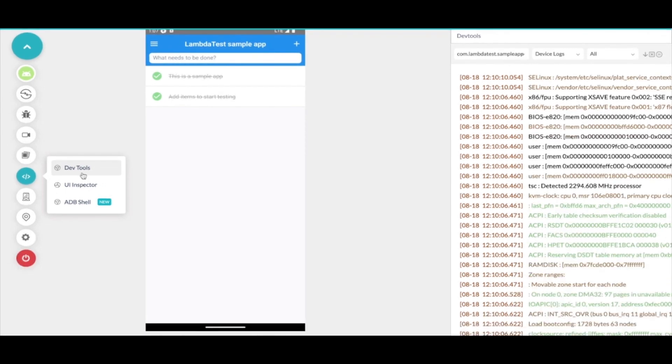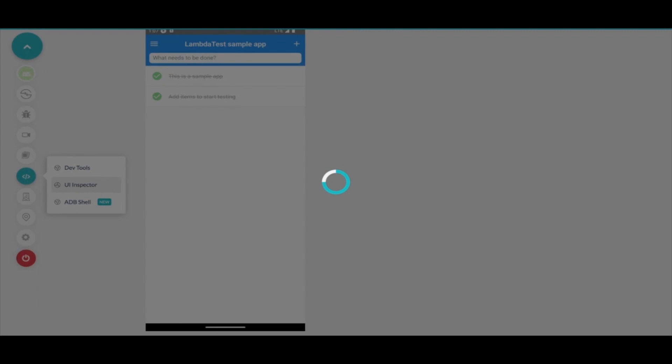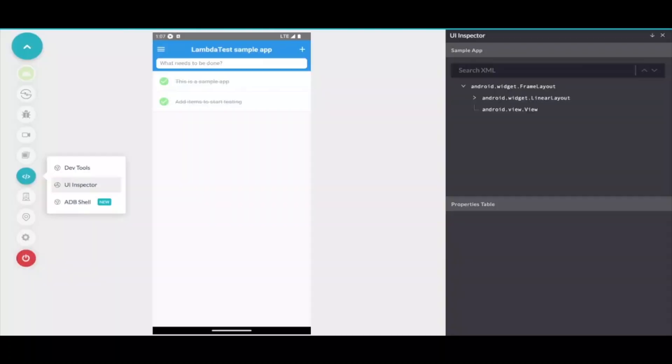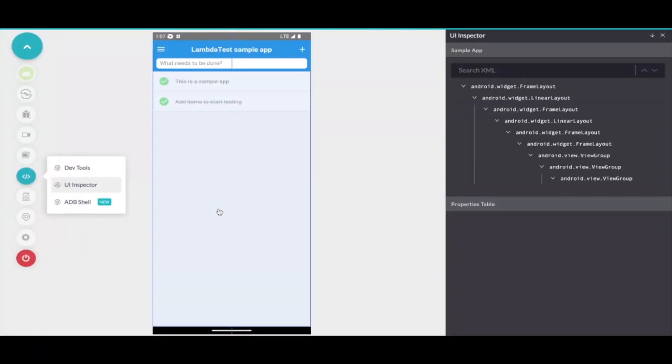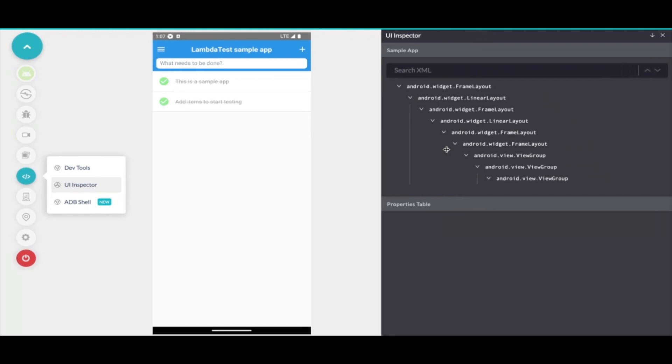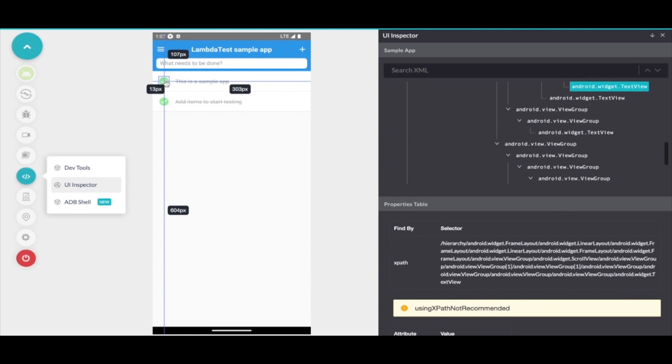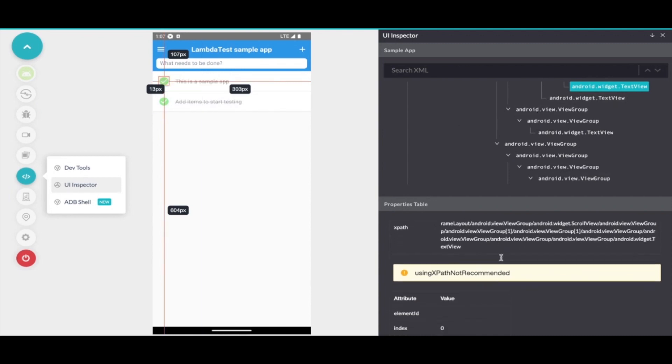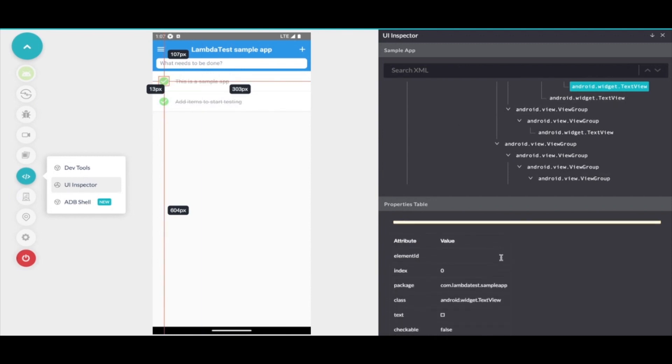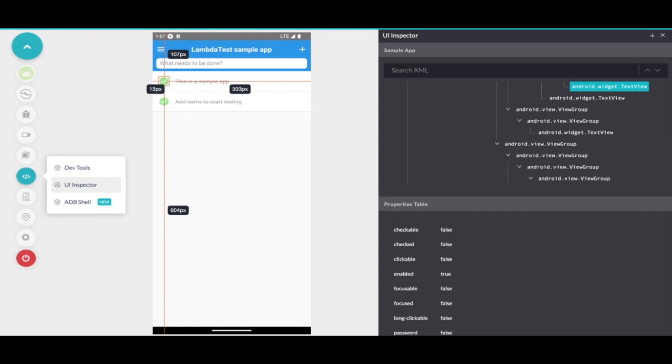Now let's talk about UI inspector. UI inspector is very similar to what Appium inspector provides where you can inspect the elements of the app that you're testing to write code or fetch the elements. Here you simply need to select the element and you can get the xpaths or the selectors for that particular element.